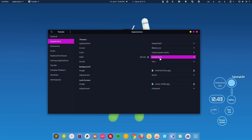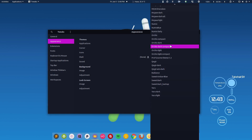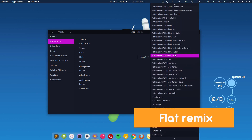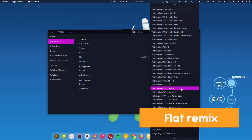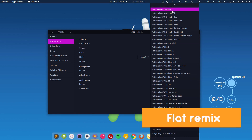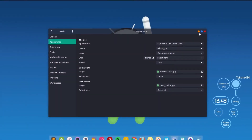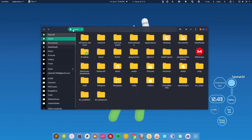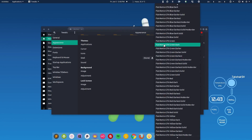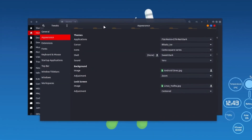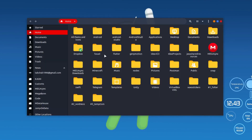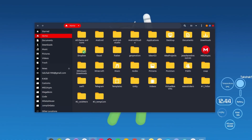Next is the Flat Remix collection, which has a lot of variations. I'm going to select the GTK Green Dark option — it has a transparent top bar and a green color accent. You can change that color; if you don't like green you can switch to red. It looks very clean, the icons are neat, and it also comes with a shell theme.